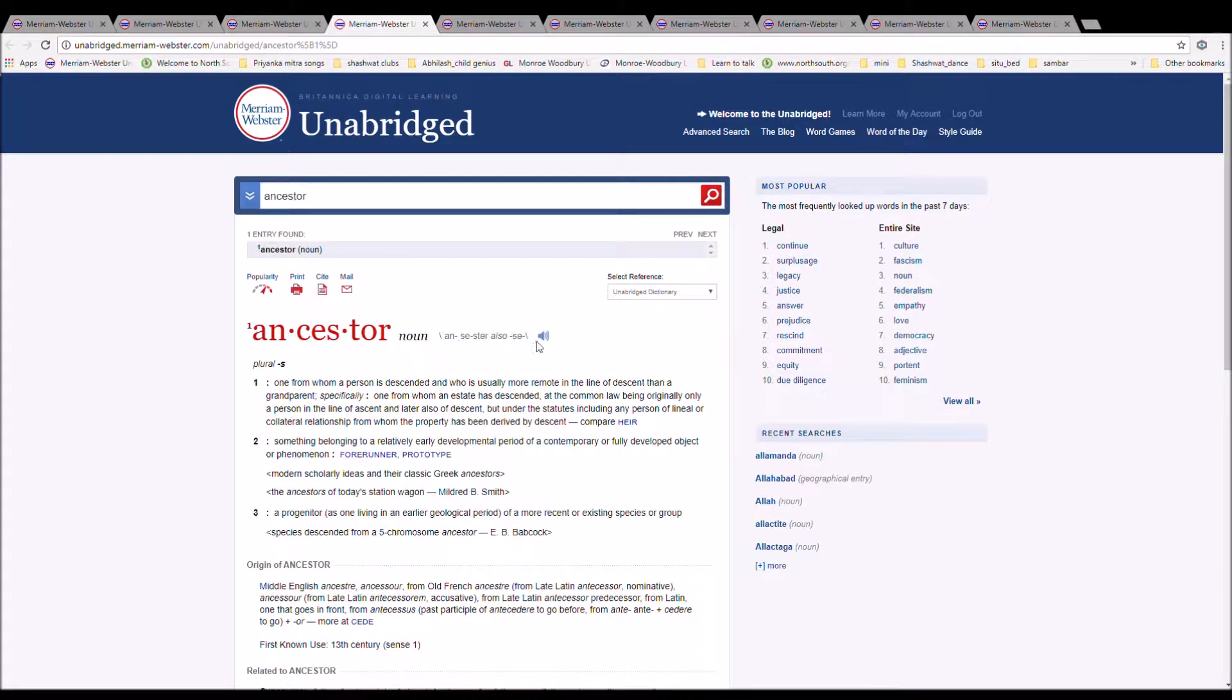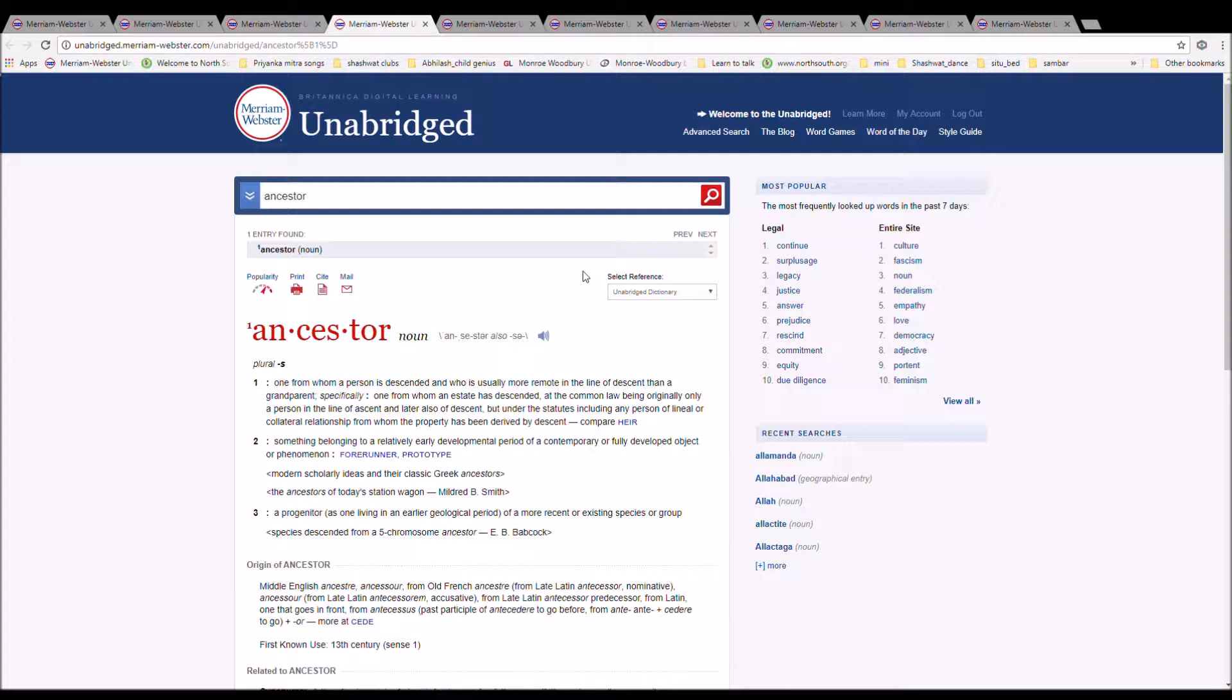The next word is Ancestor, spelled A-N-C-E-S-T-O-R. It is one from whom a person is descended and who is usually more remote in the line of descent than a grandparent.